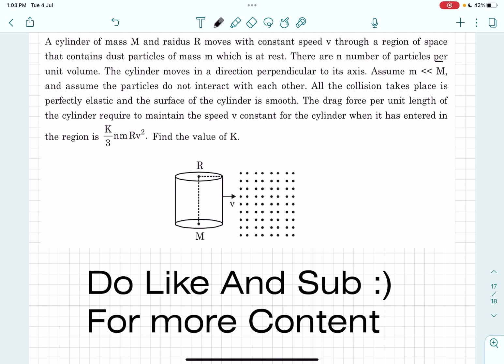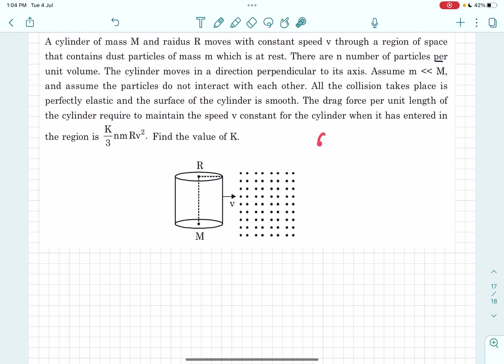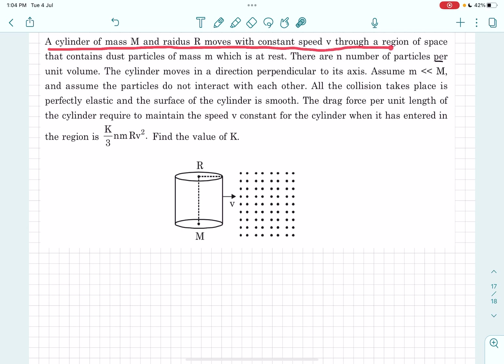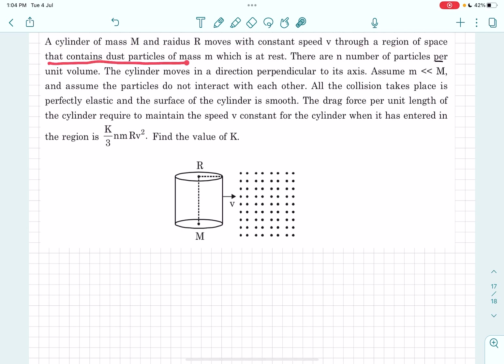Welcome back everyone. In this video we'll be solving this problem from an AITS, and this problem is based on the concept of collision. We have a cylinder of mass m and radius r, and it moves with a constant speed v through a region of space that contains dust particles of mass m which are at rest.